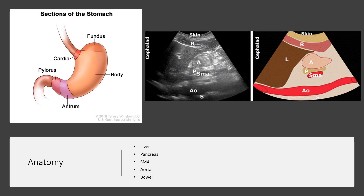Gastric ultrasound is performed in the parasagittal imaging plane, so it's important to understand the relationships of adjacent organs. The antrum is visible on screen; the liver is the easiest organ to recognize due to its large size — it's located cephalad to the antrum. The pancreas is located deep to the antrum and is often hyperechoic. The bowel can be difficult to visualize due to gas and is found caudad to the stomach. Other landmarks include the spine distally, the aorta, and the superior mesenteric artery.